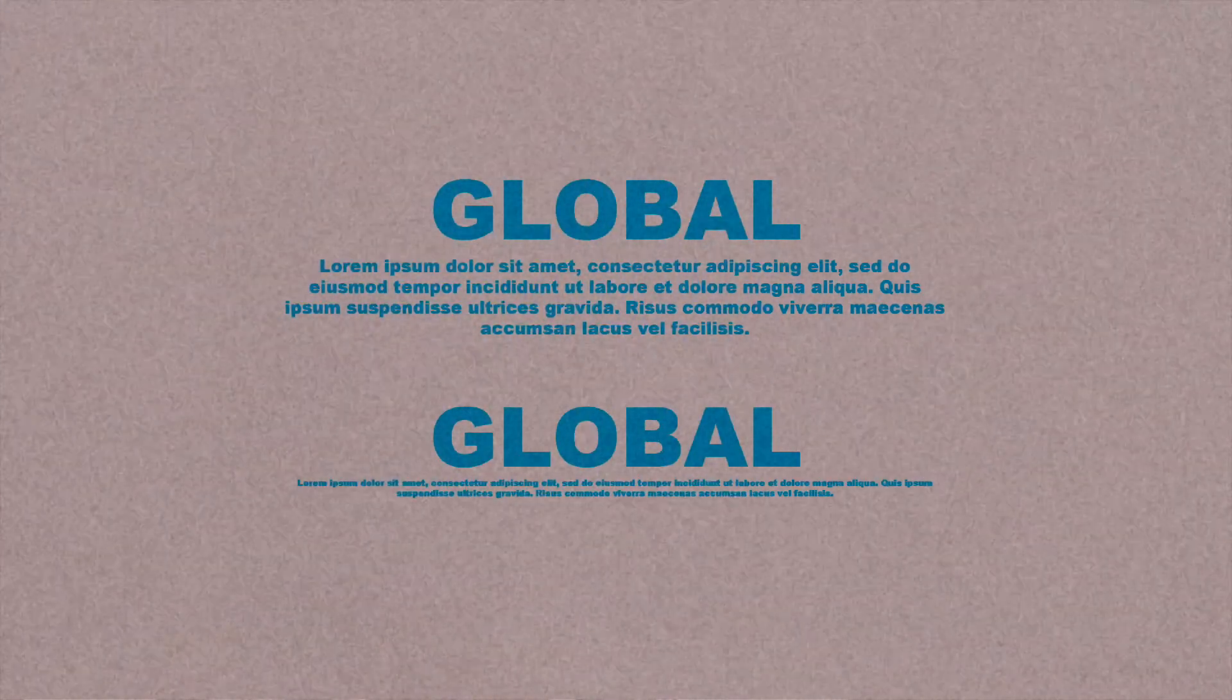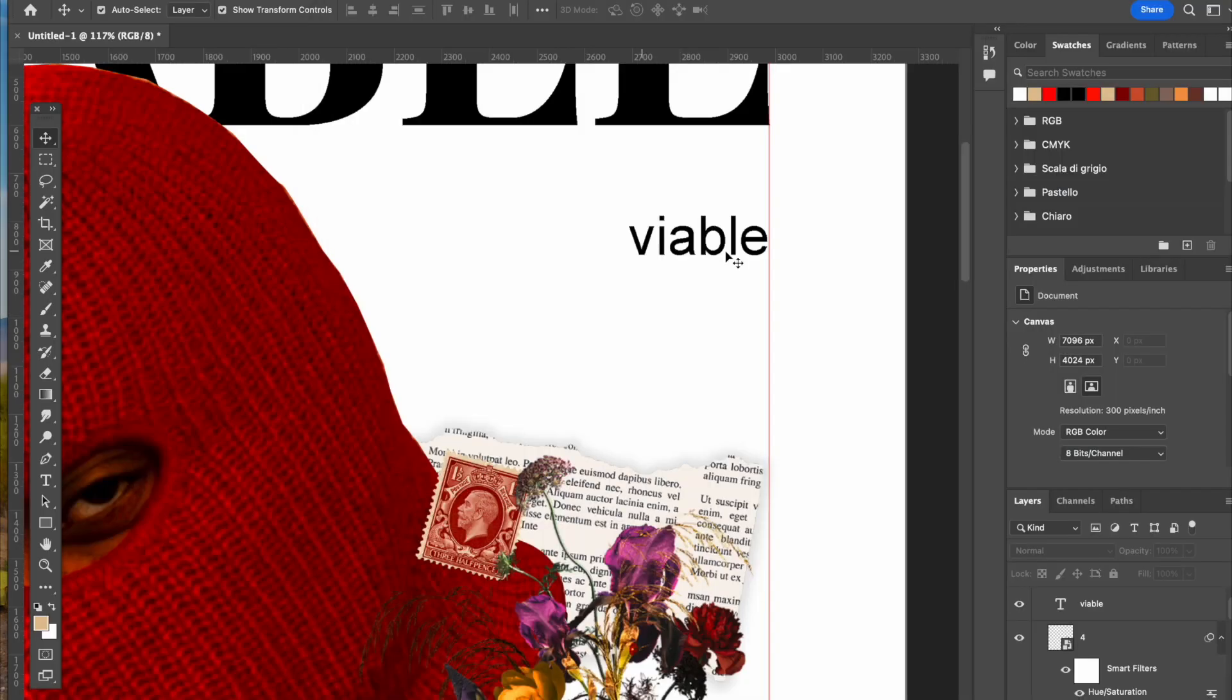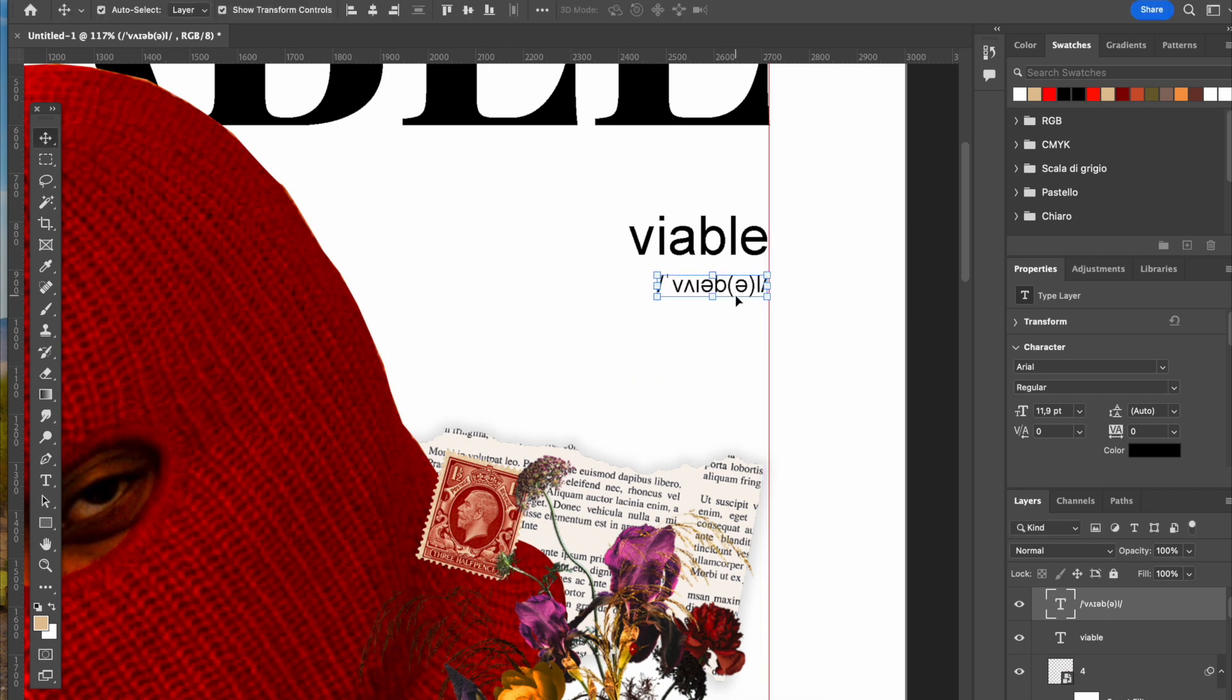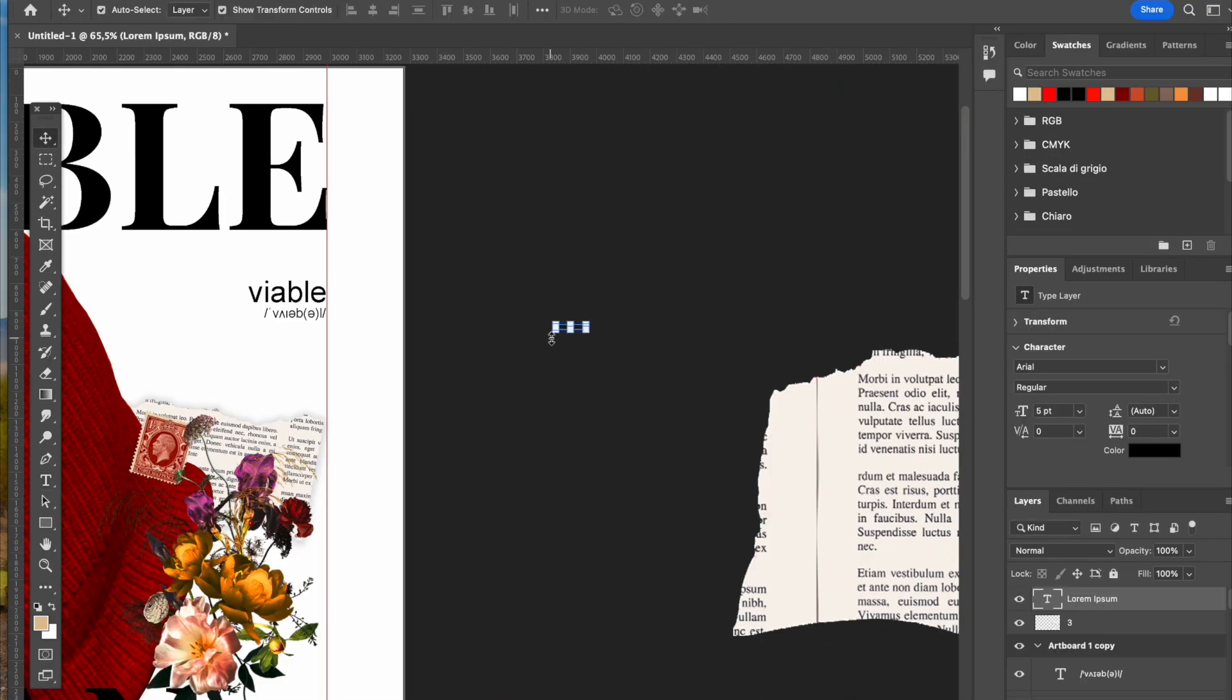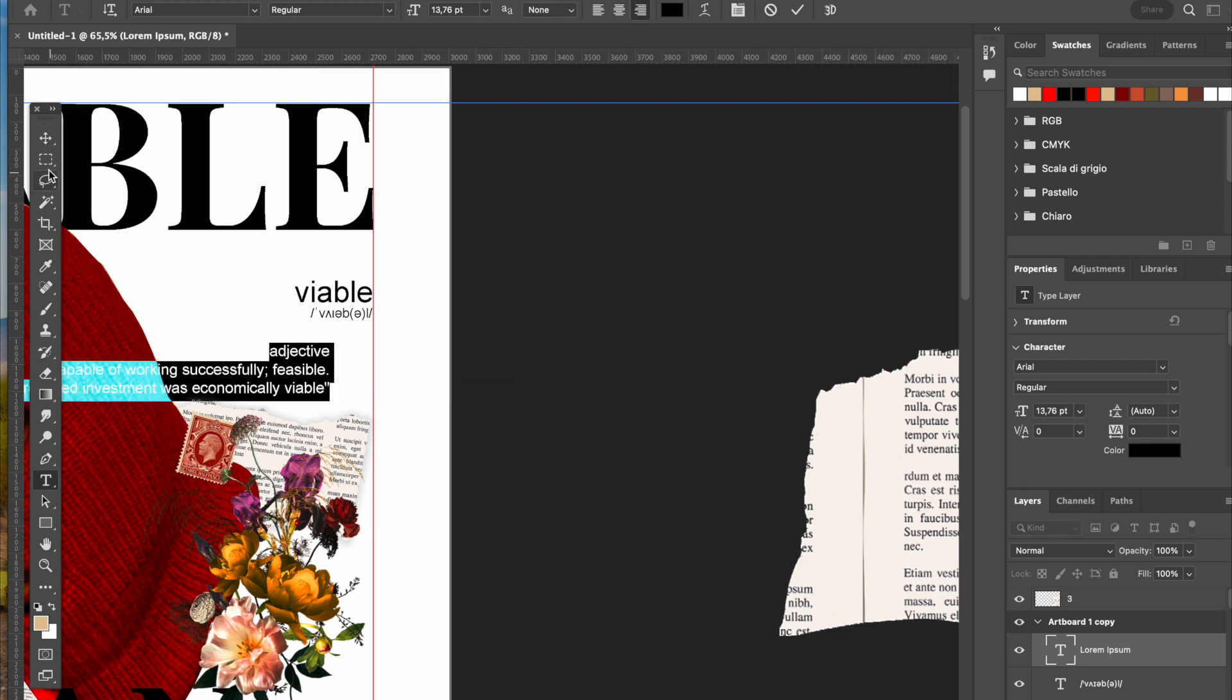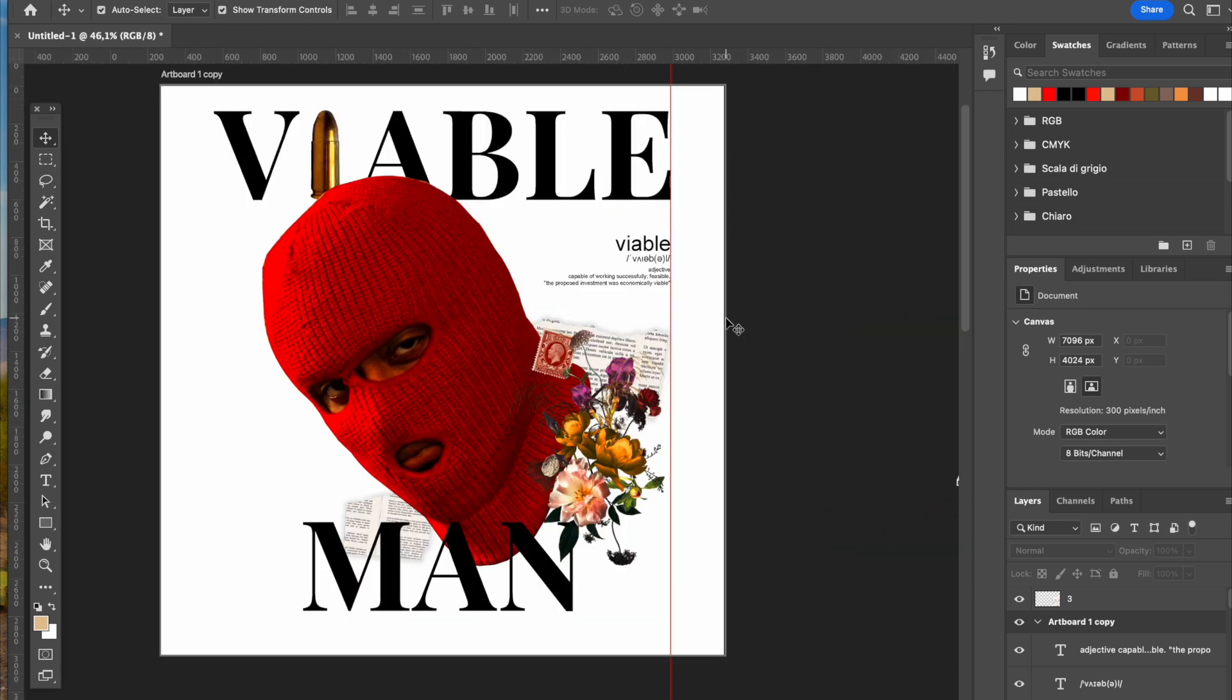As you can see, I added the dictionary vibe I was talking about earlier with the definition of viable, since I didn't know it and I think a lot of people don't know it. It's not that common to use, so I just decided to add that dictionary vibe on the right top part just to complement a little bit, even the newspaper vibe that I added.